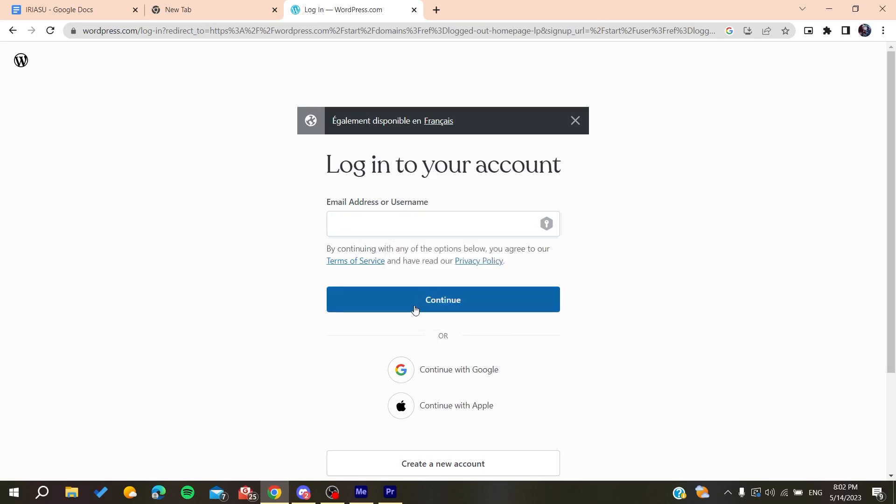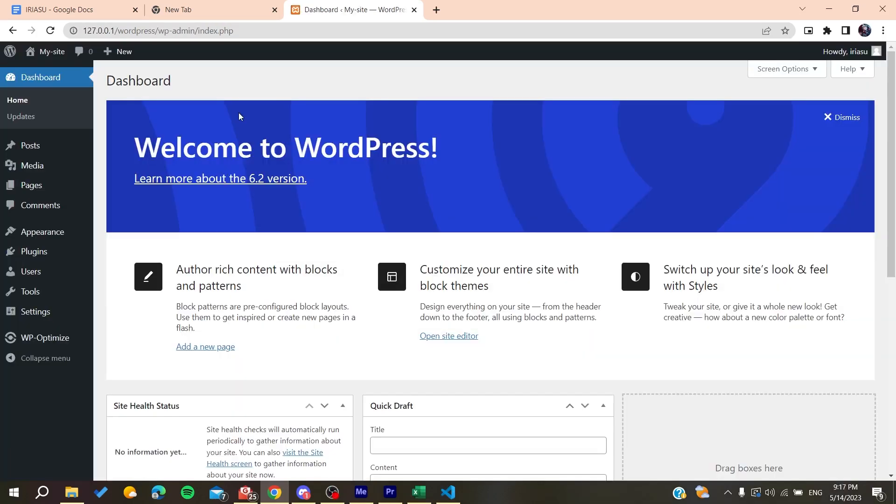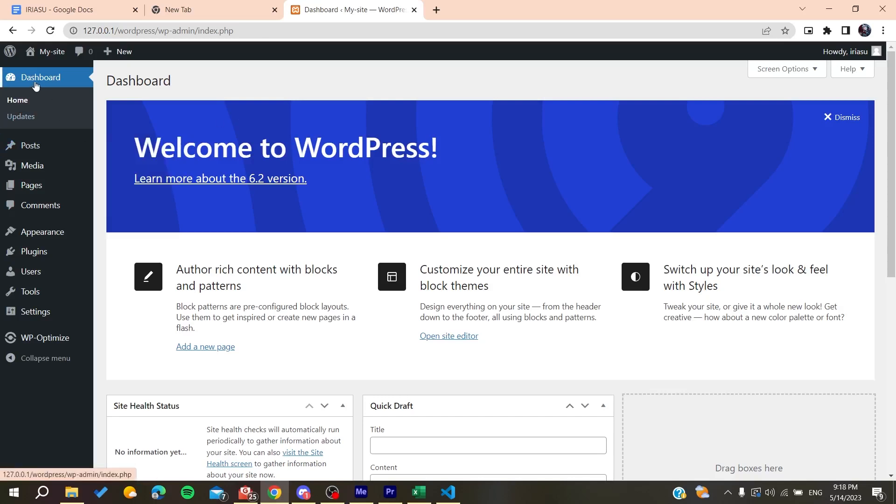So basically, we need just to use the email that you have just created account with. You click on Continue, then you go to the password, you enter the password. And finally, you will need now just to follow these simple steps.